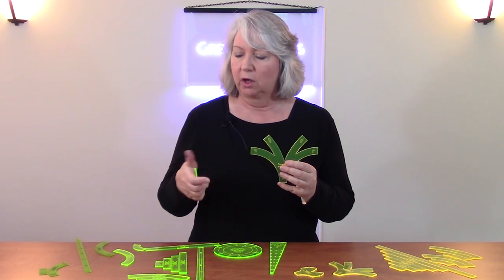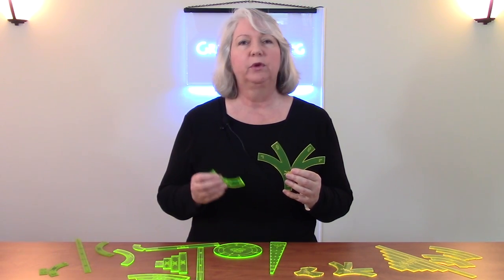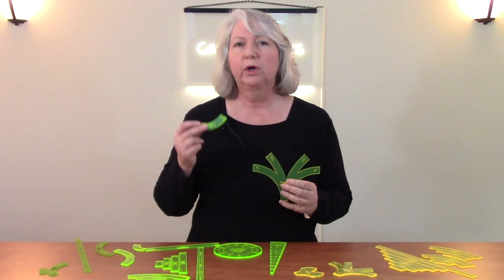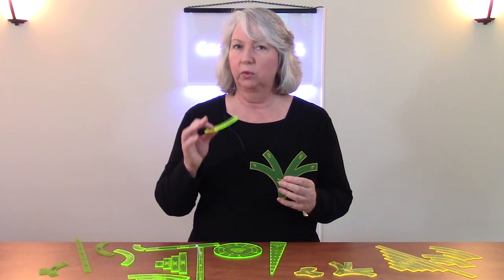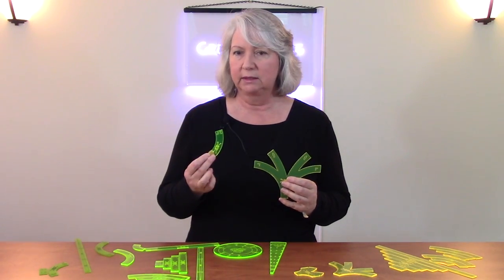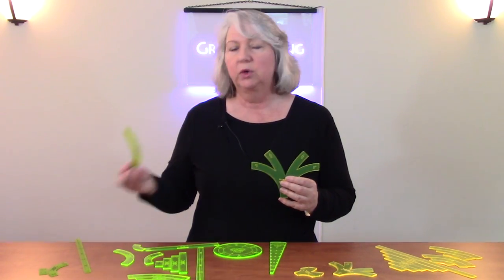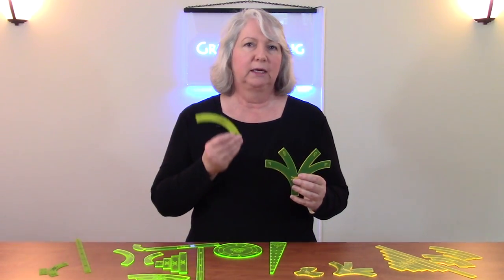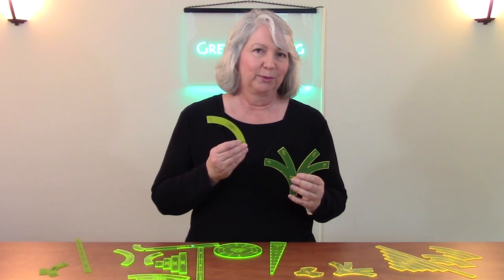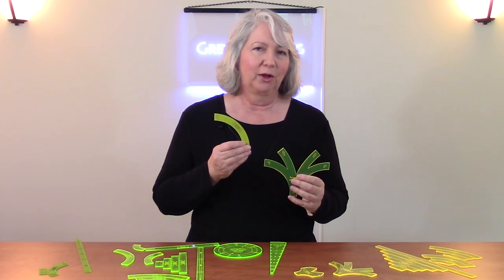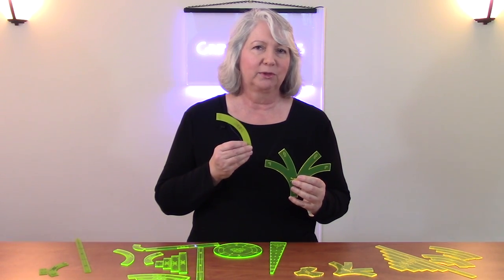And I'll also talk about some of your manufacturing options from rear engraving of acrylic as in these examples, to engraving and painting as in this example. So I'll talk about all that in this episode.